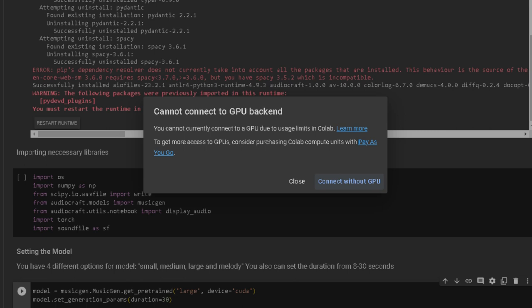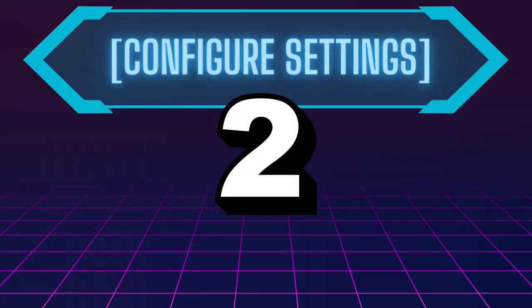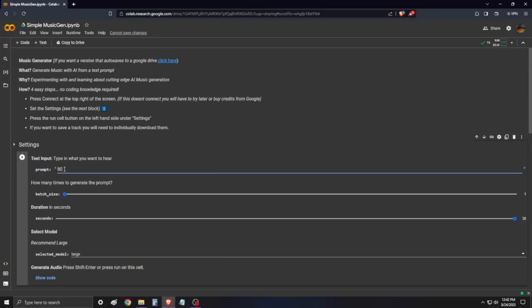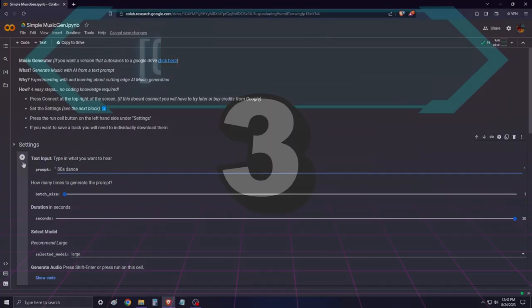Step 2: Configure settings. Scroll down to Settings. Type your music description in text input. Adjust batch size for multiple versions and duration for length.